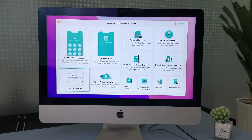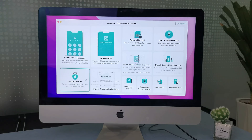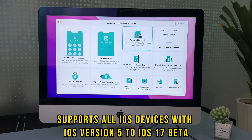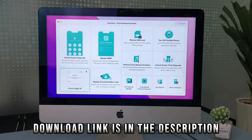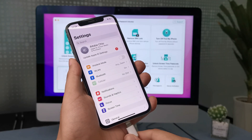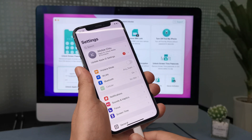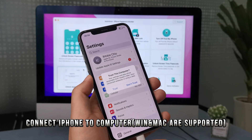Unlocking an Apple ID or iCloud account without email is easy if you use AnyUnlock. It supports all iOS devices with iOS version 5 and above, including the recently released iOS 17 beta. First, please download and launch AnyUnlock on your computer, then connect your iPhone to your computer with a cable.